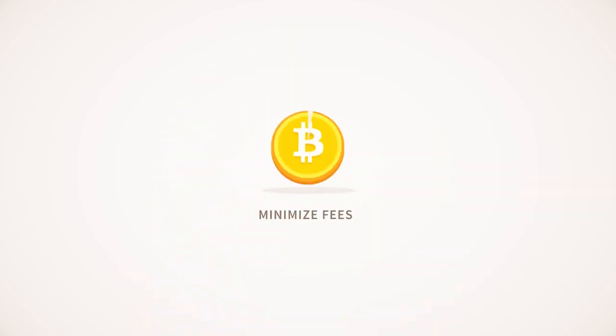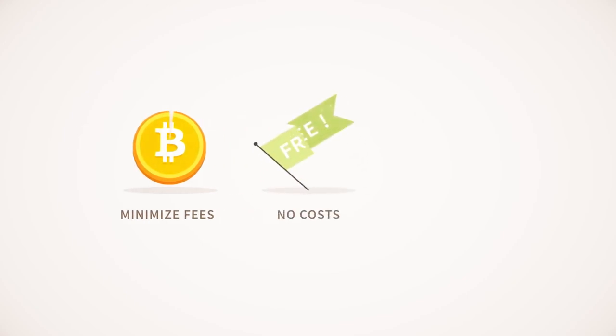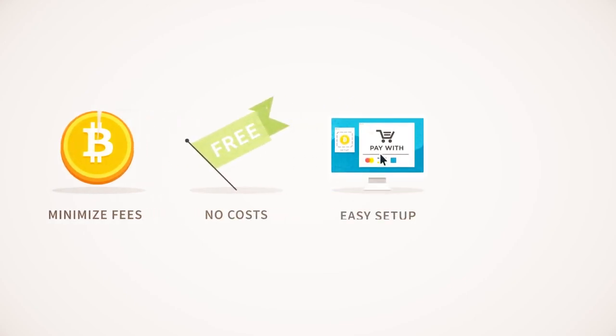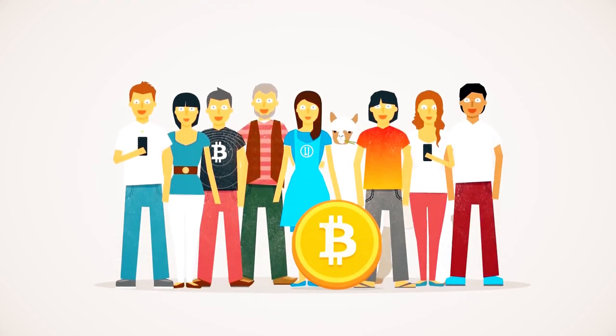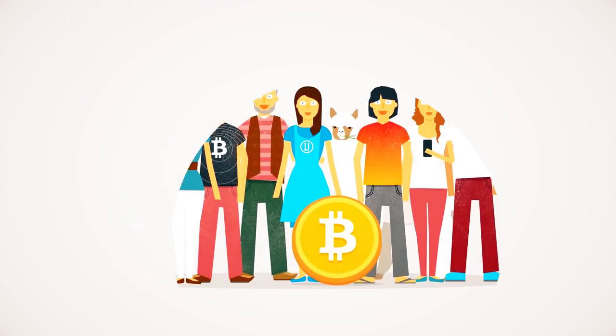Bitcoins are a great way for businesses to minimize transaction fees. It doesn't cost anything to start accepting them and it's easy to set up. There are no chargebacks and you'll get additional business from the Bitcoin economy.